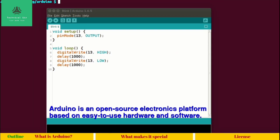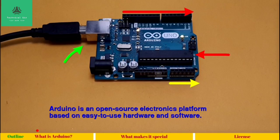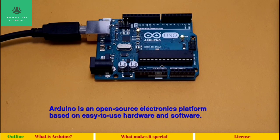The Arduino IDE has a few inbuilt functions such as pinMode, digitalWrite, delay, and others. For example, the digitalWrite function takes two arguments: a pin number and the state of the pin. If you want to make pin number 13 high — that is, 5 volts — you simply write that one line, and it will make pin number 13 high. We have pin number 13 right here.